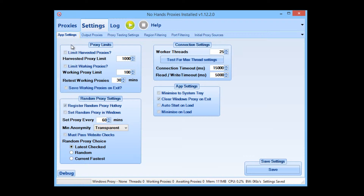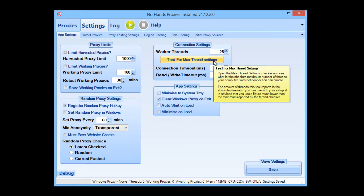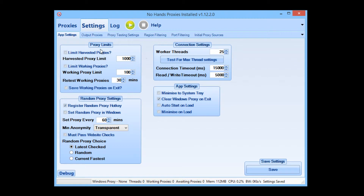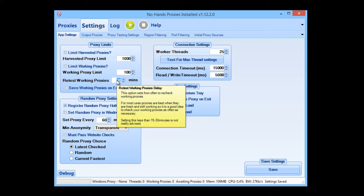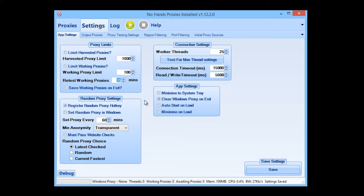In the app settings option here, you can change a few things — like if you have a fast connection, you can bump up the worker threads and things like that. But I'm going to leave all the threading and the connections as is for now. In the proxy limits, I'm going to change the retest working proxies here to anywhere from about 10 to 20 minutes. Generally 15 minutes, you'll get a good number of proxies and the proxies will be relatively fresh. So I'm going to set that to 15 minutes and save the settings one last time.